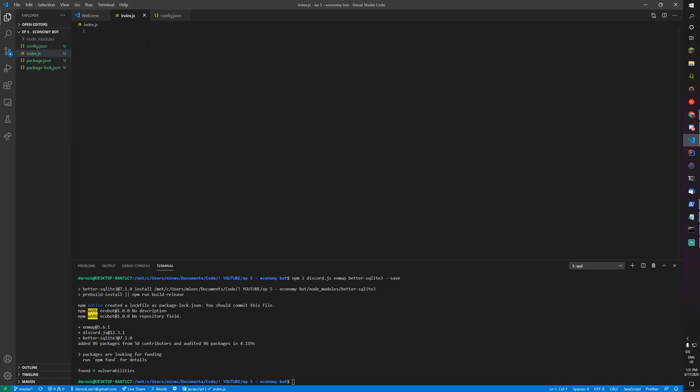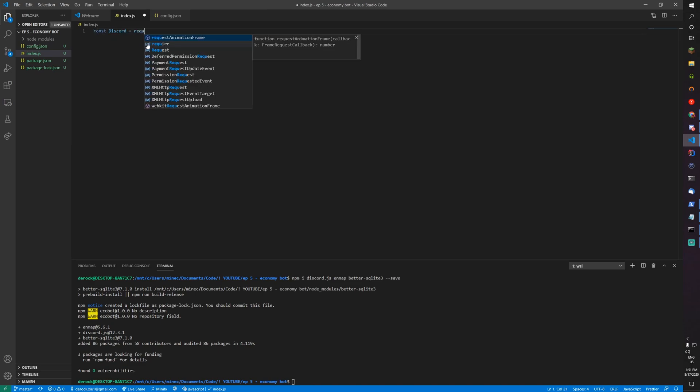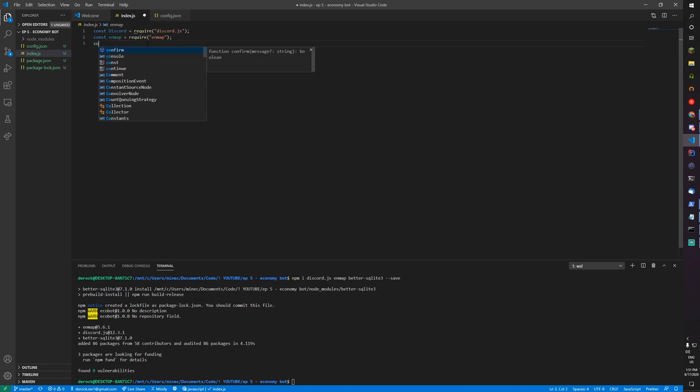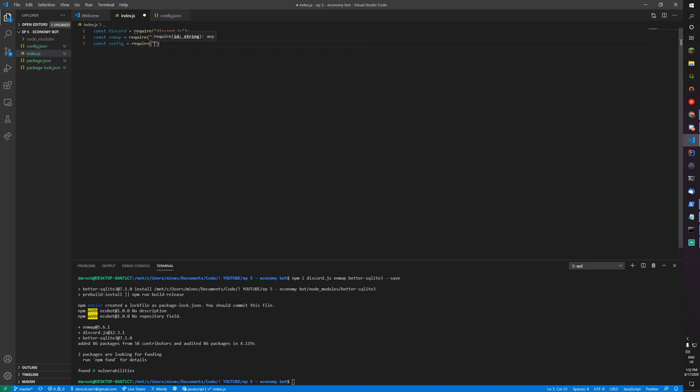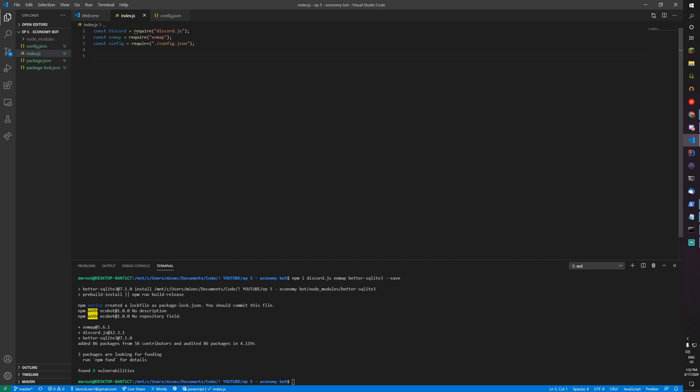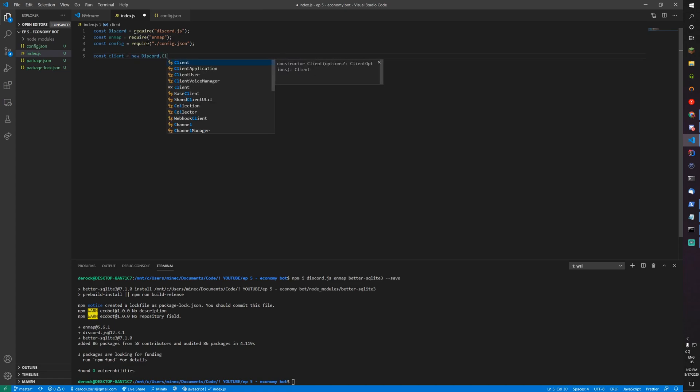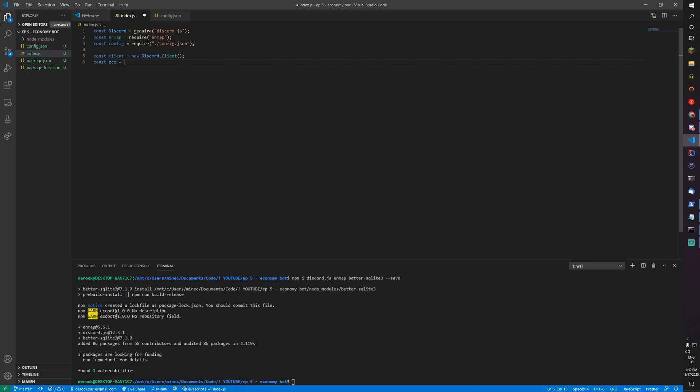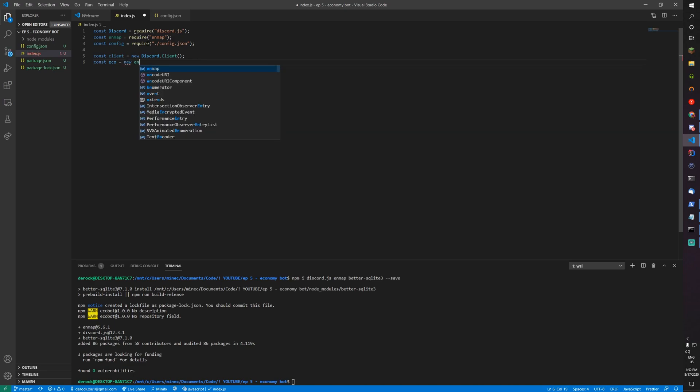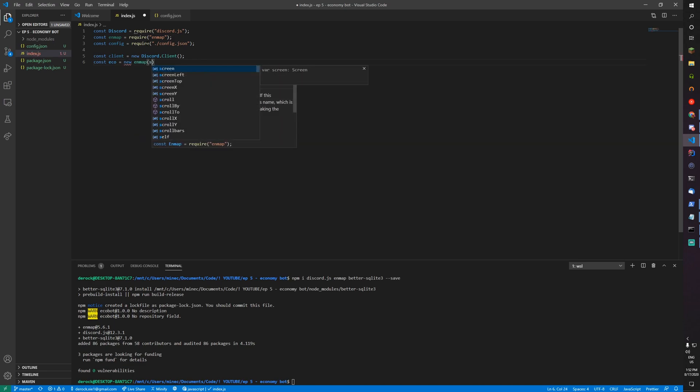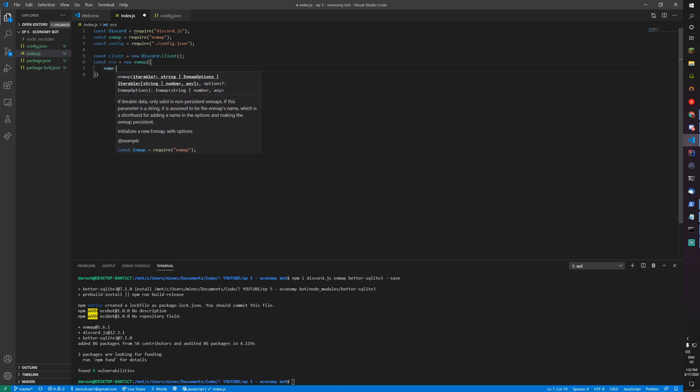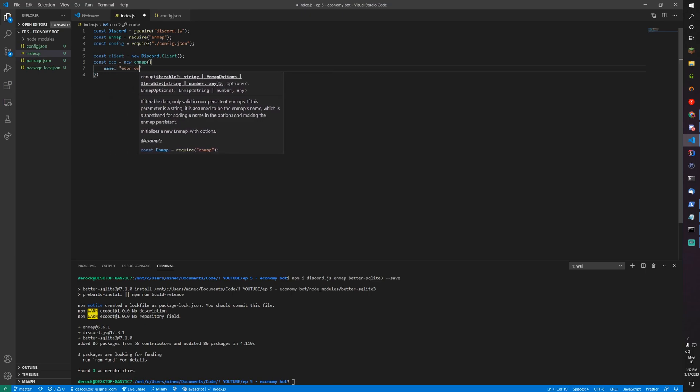Now go to index.js. We'll need const discord equals require discord.js, const enmap equals require enmap, const config equals require ./config.json. Now let's do const client equals new discord.client. Then const economy equals new enmap with the following options: name economy, clone level deep, fetch all false, and auto fetch true.